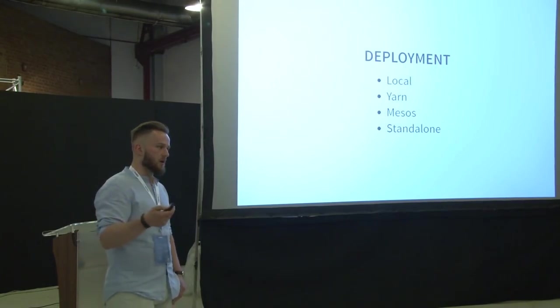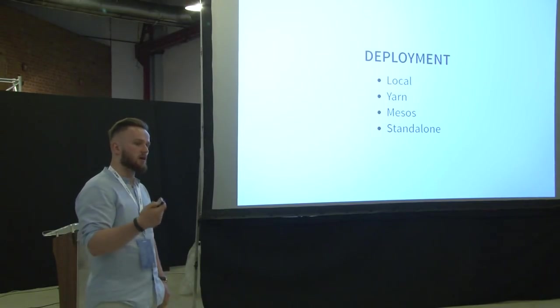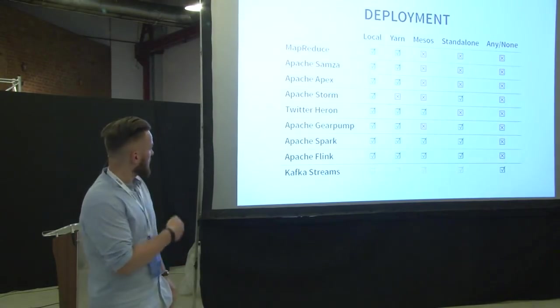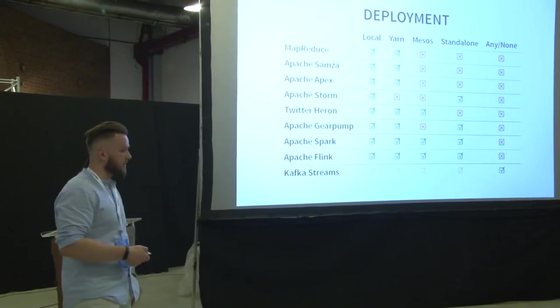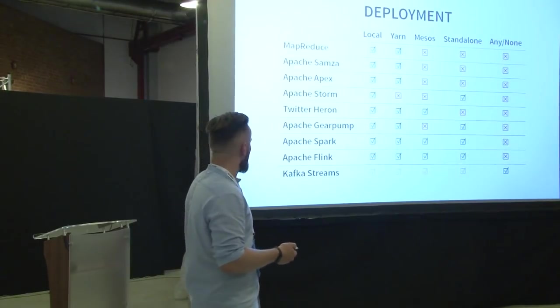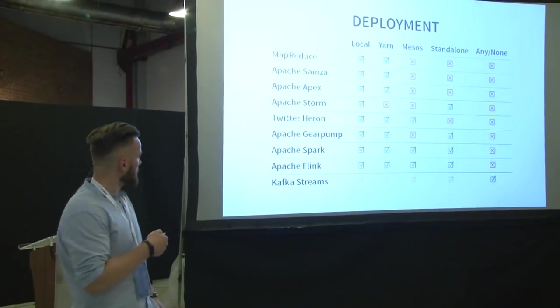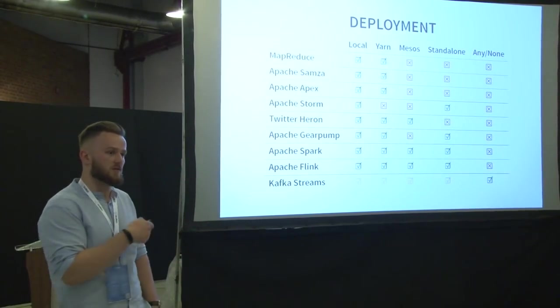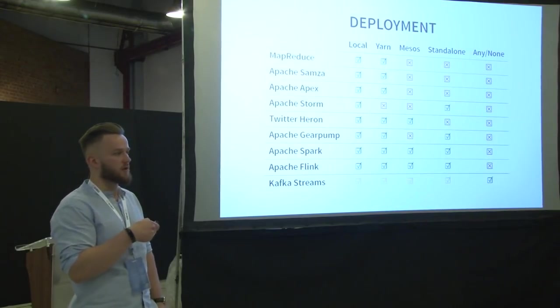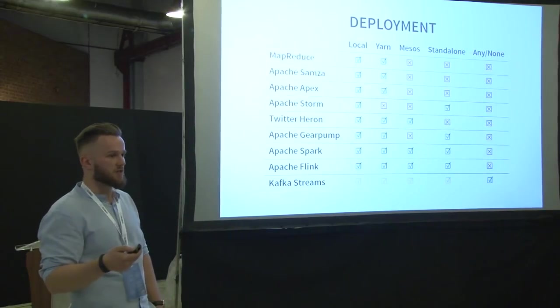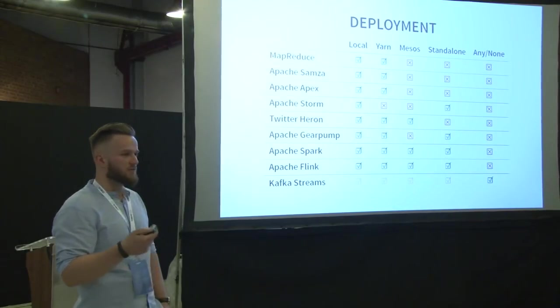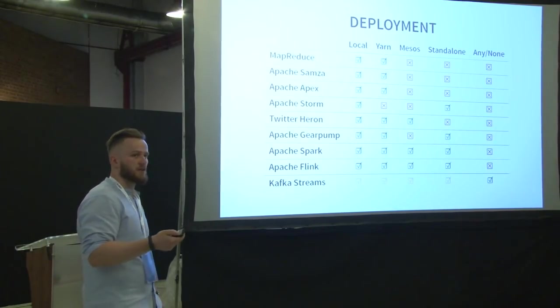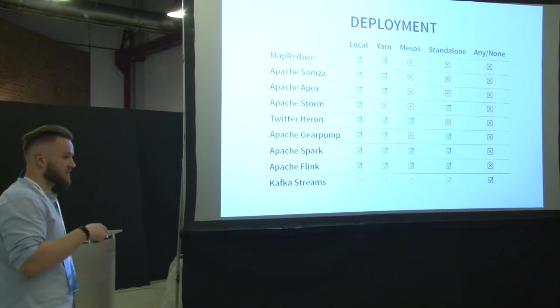And some of the technologies are packaged with standalone clusters. So just a set of executables that start some processes on the nodes of the cluster and it allows you to run the applications on it. And here is the table. So as you can see, all of the technologies expose the local mode. So it is very useful for testing. The only tool that does not support Yarn is Storm. But they have done their homework and the Storm 2.0 is called Twitter Heron.